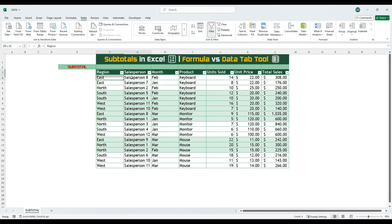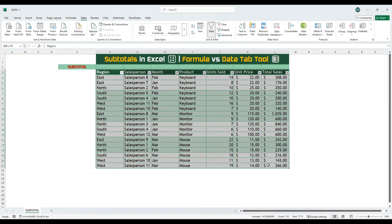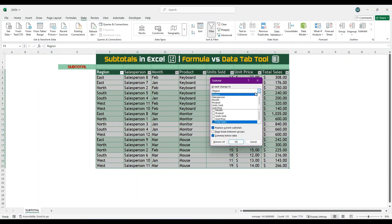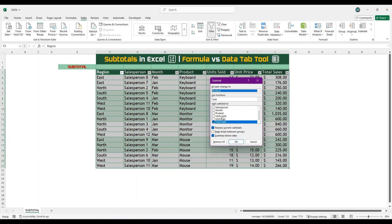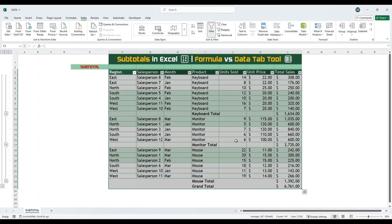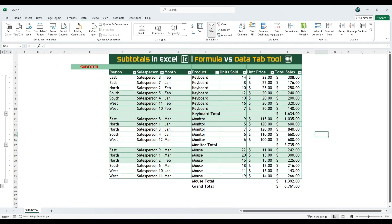Again select the data range and under Data tab click on subtotal. At each change in drop-down, select product. Keep the function as sum. Ensure the total sales column is selected for subtotaling. Click OK. Now the subtotals have been applied based on the product category. This is how you can create subtotals using the built-in feature in Excel.